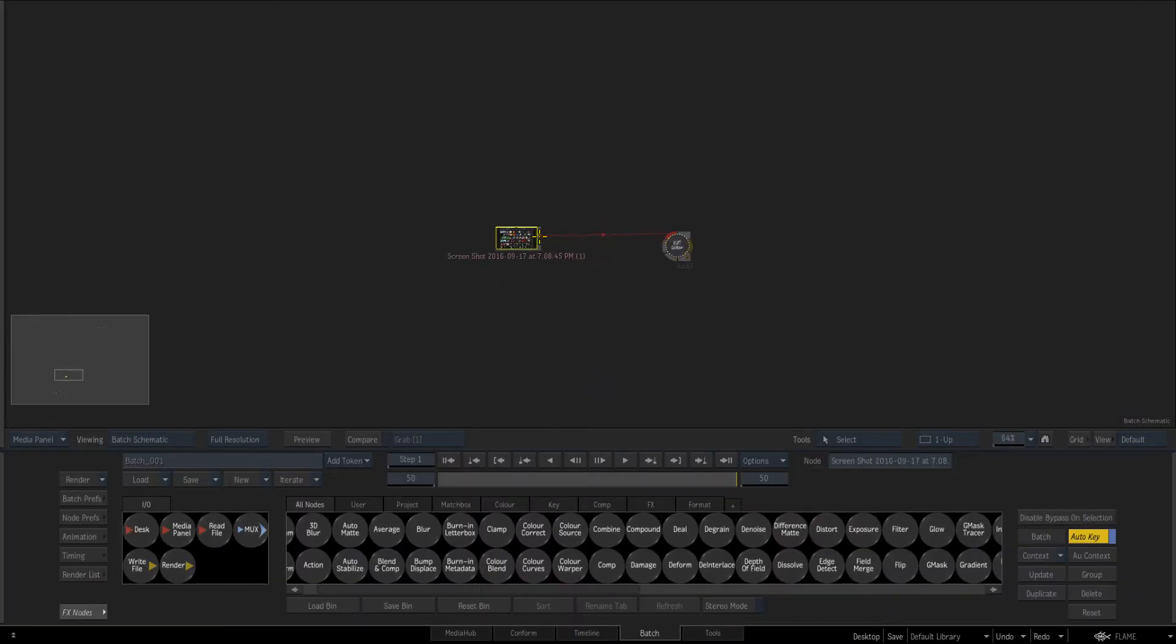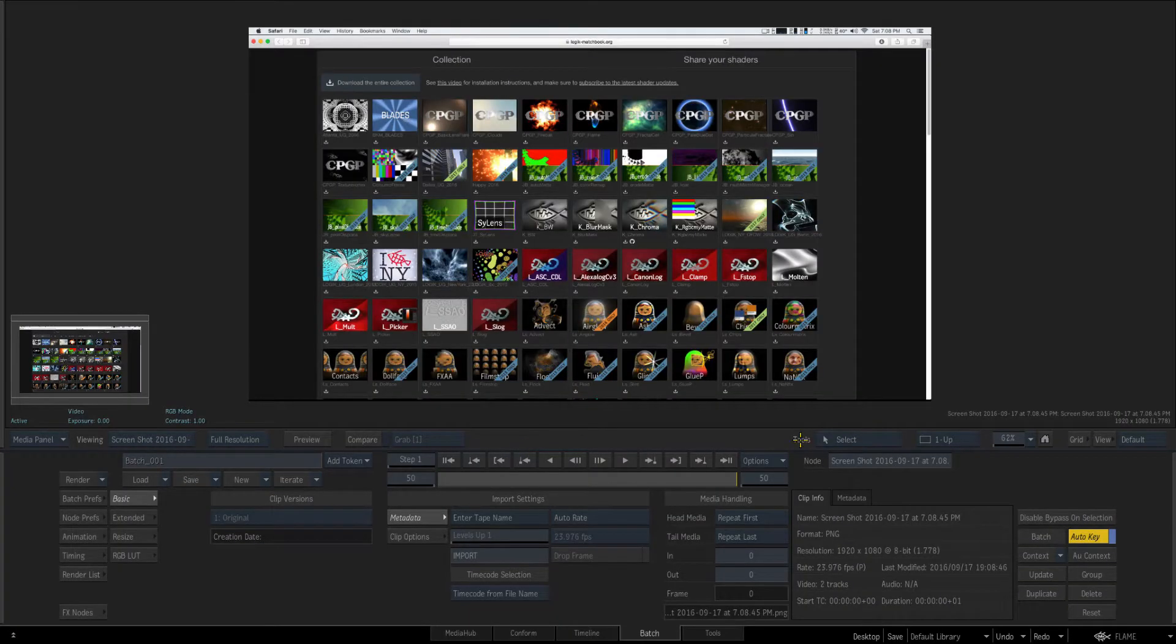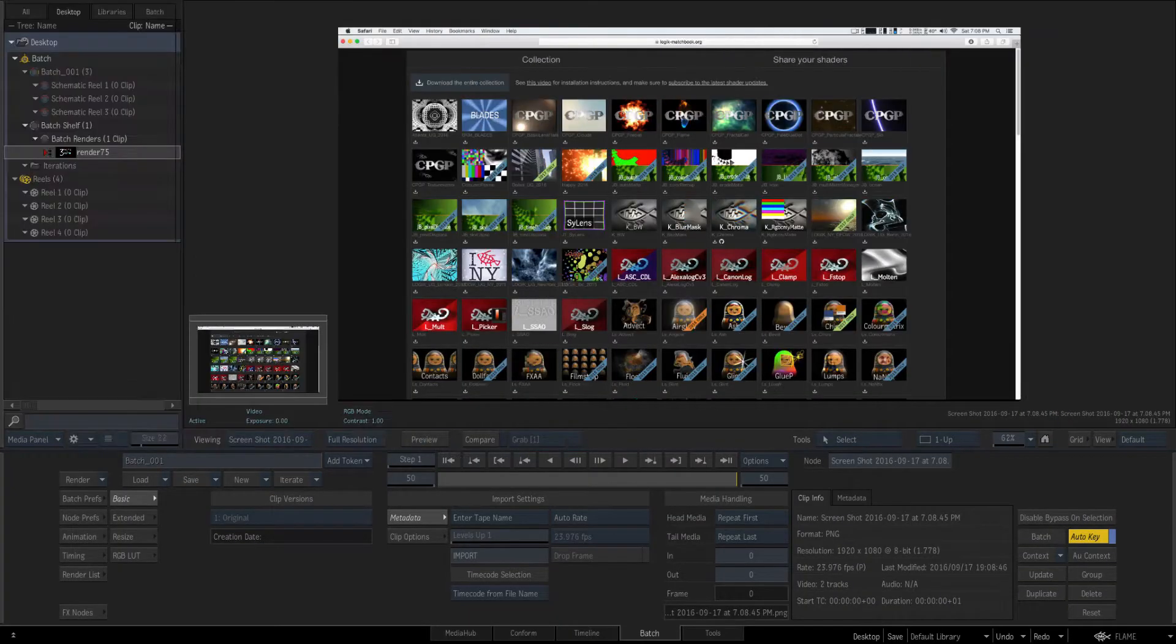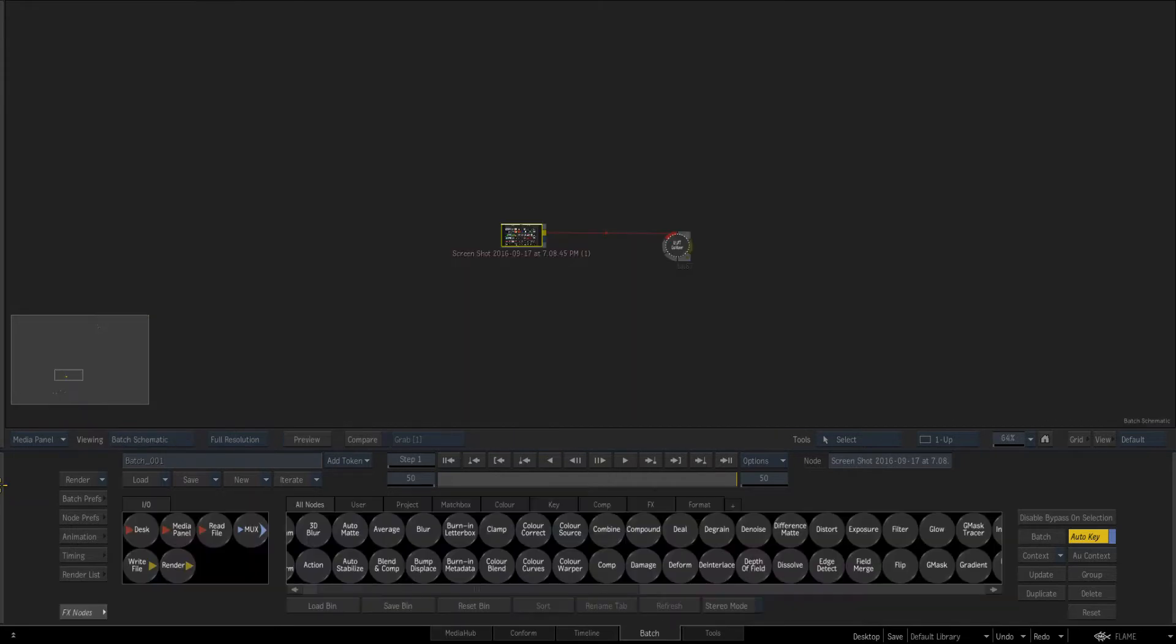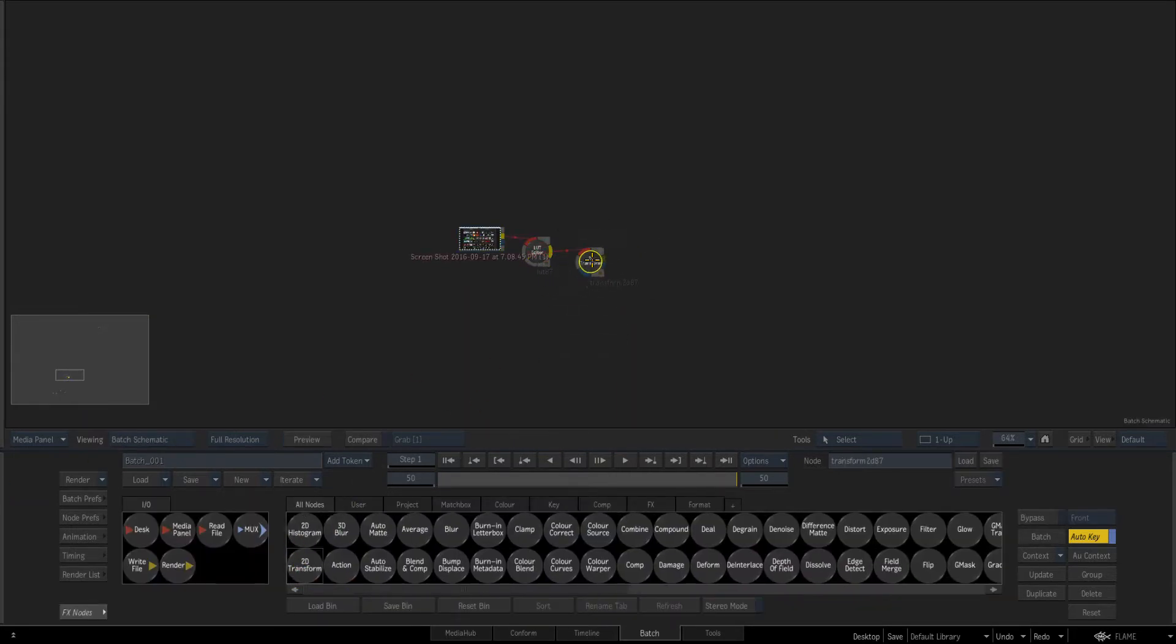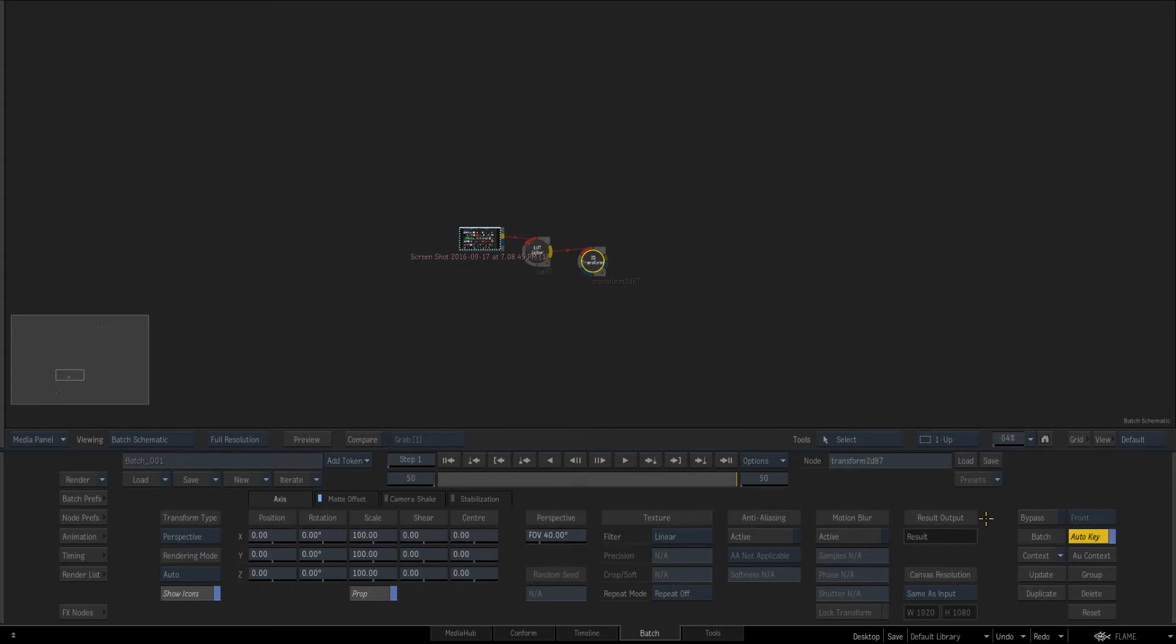So I've just got a screenshot of something that's HD and just for the sake of this I'm going to add just a 2D transform. Make sure auto key is on.